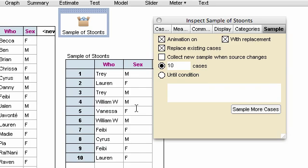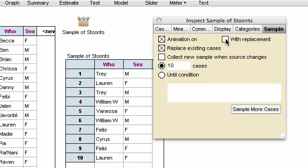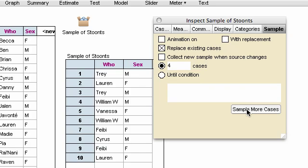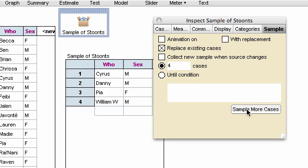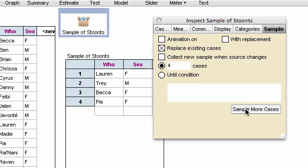We don't want that to happen, but that's possible because we've checked with replacement. That's true by default. We want to make it without replacement, so I uncheck this box. I also only want four cases, so I'm going to reduce the number from ten to four, and I'm going to turn off animation for all the reasons we understand. So if I click sample more cases, now I see I only get four, and I'm never going to have a duplicate.